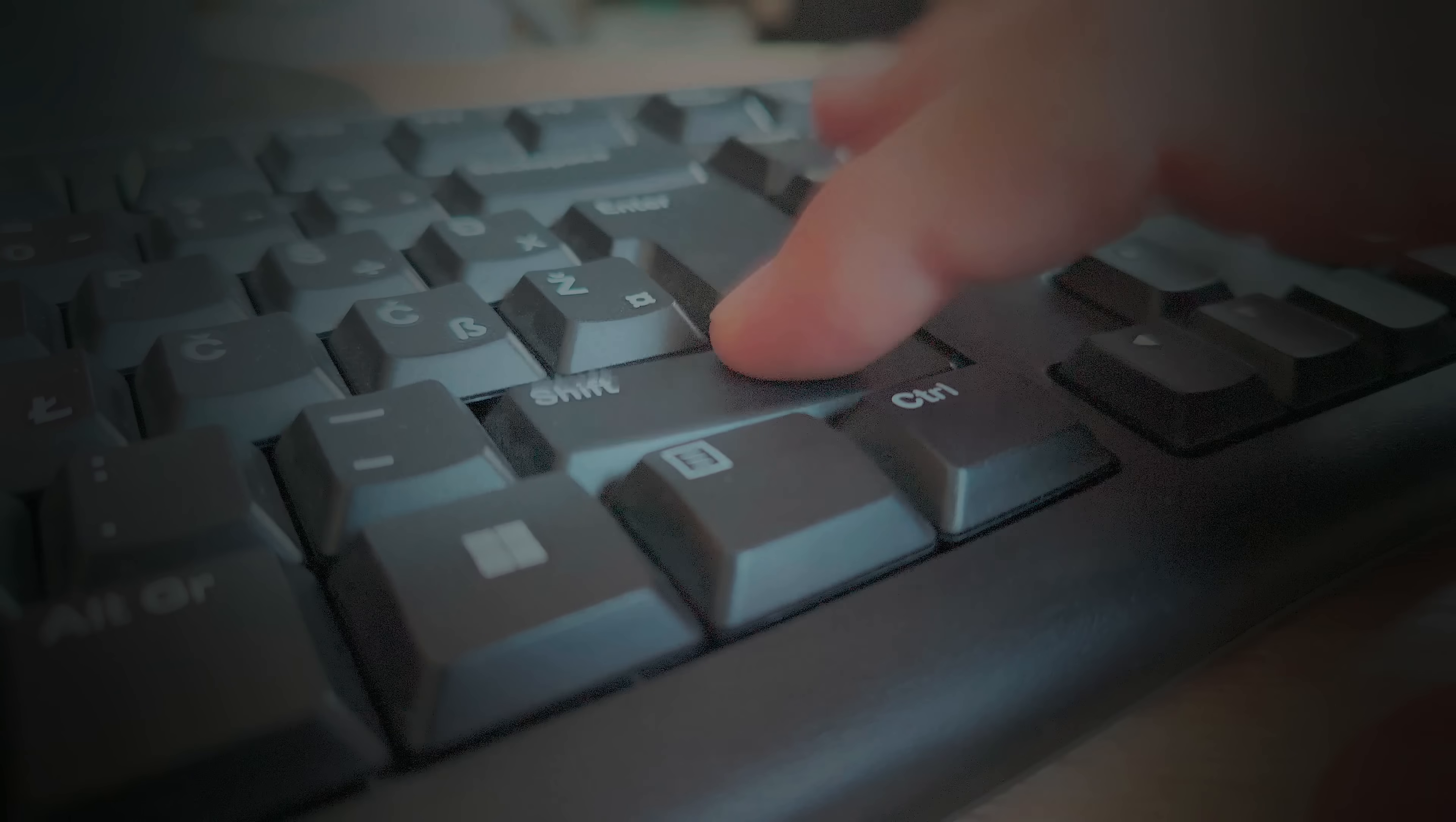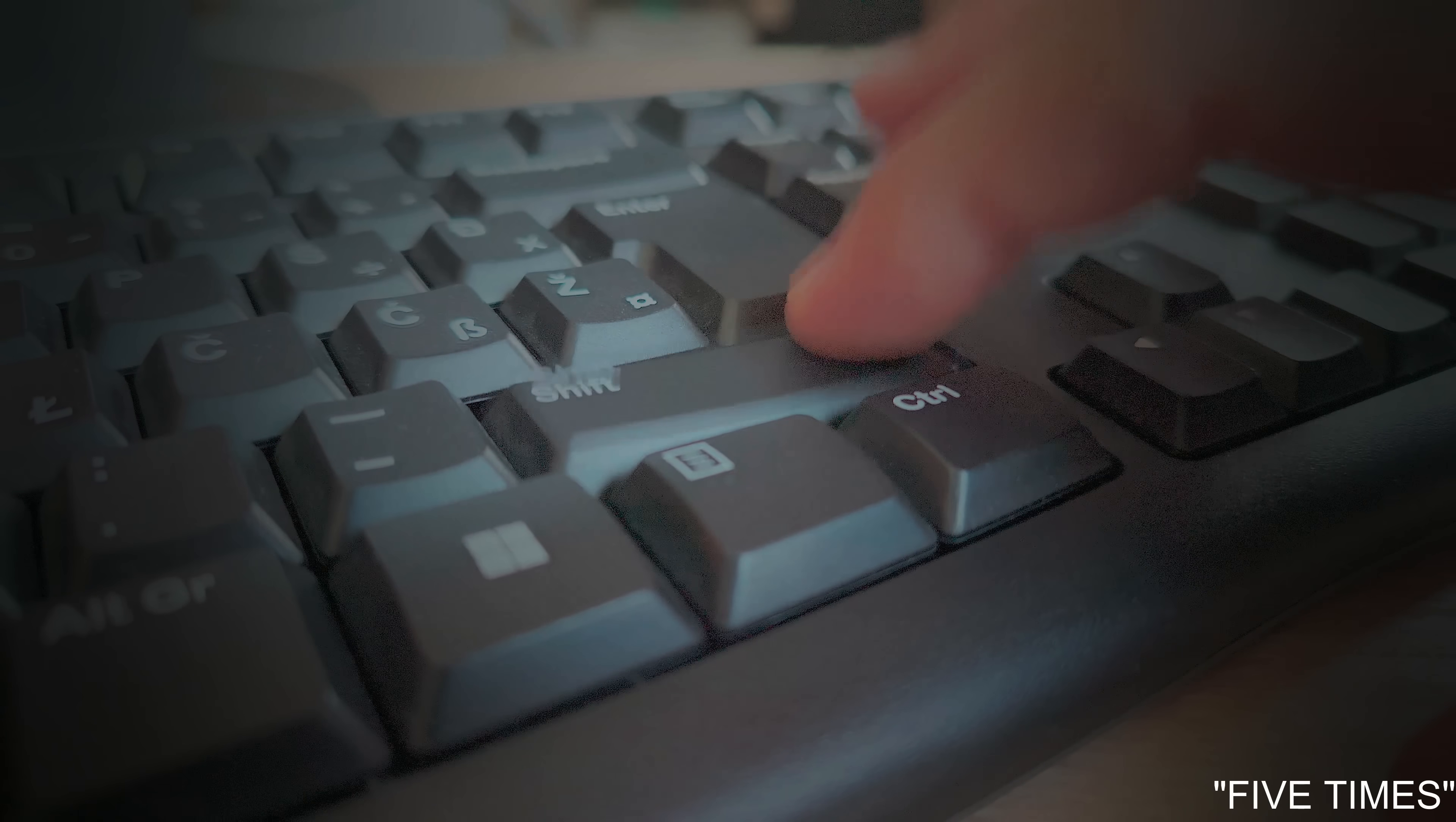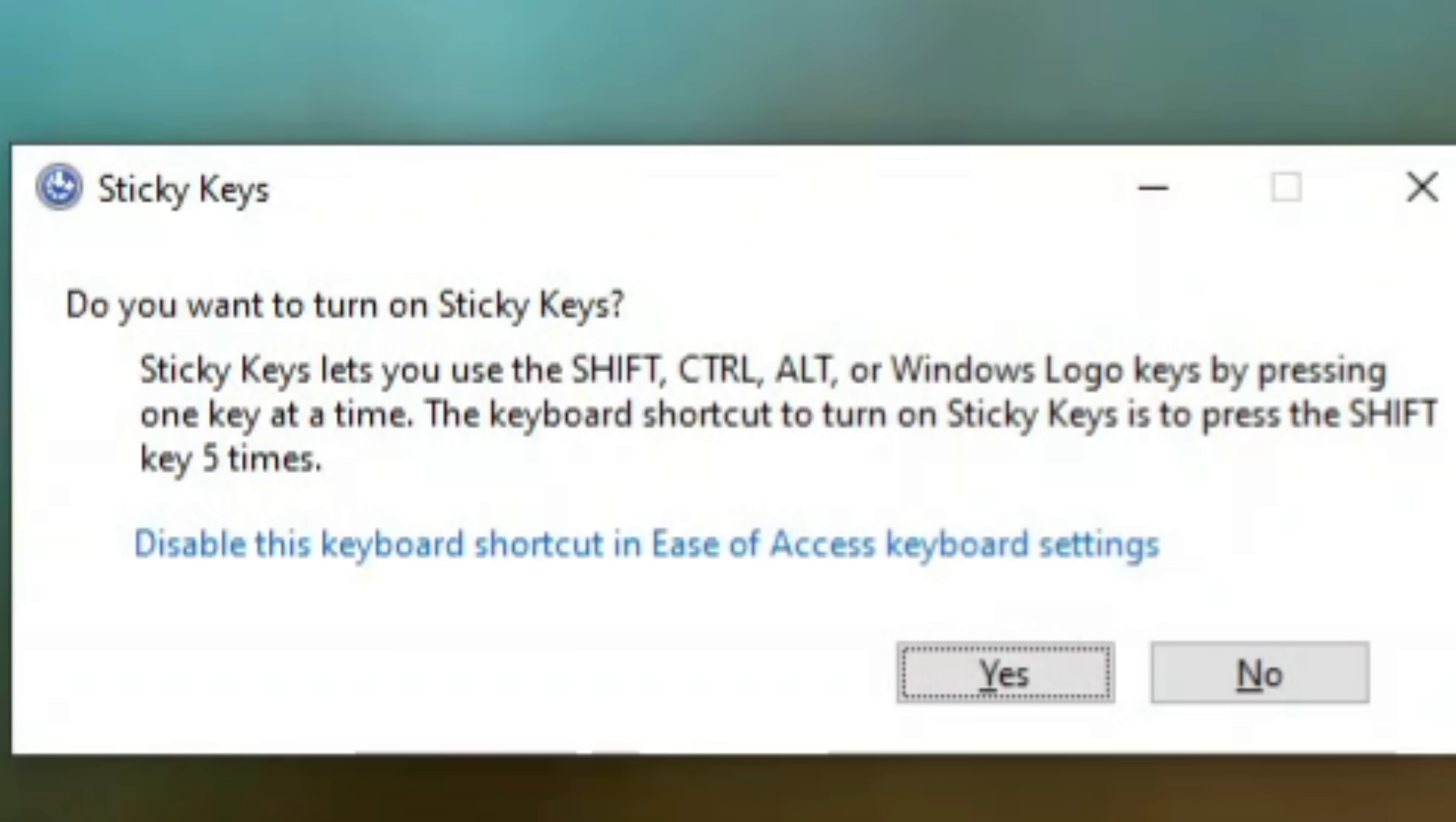Have you ever pressed the shift key five times in a row and suddenly seen the sticky keys pop up? Looks harmless, right?